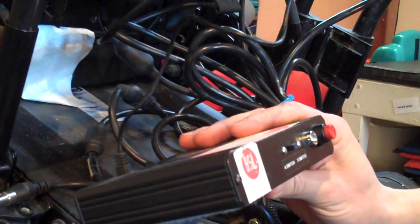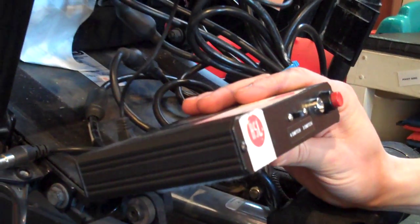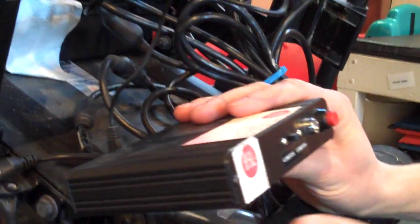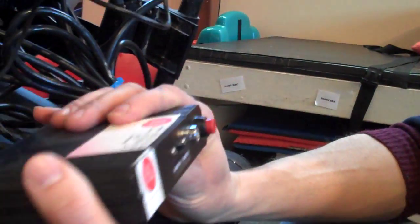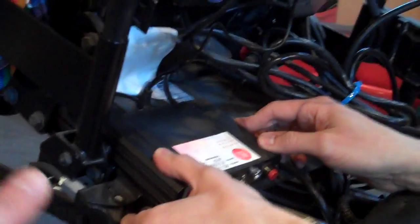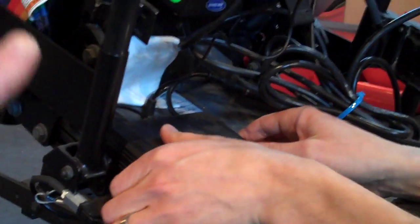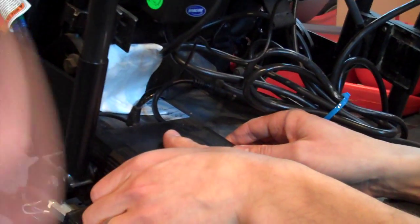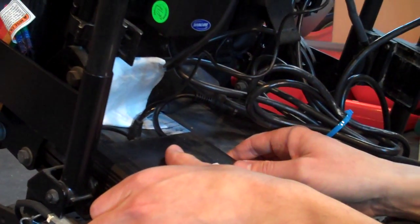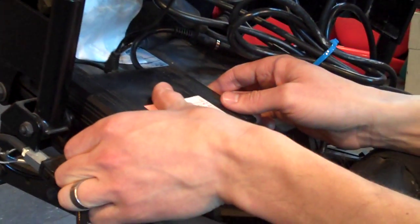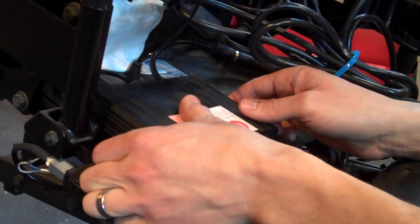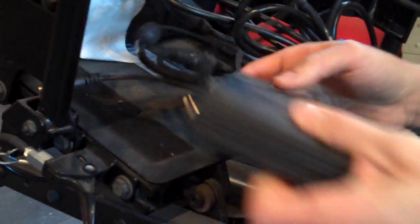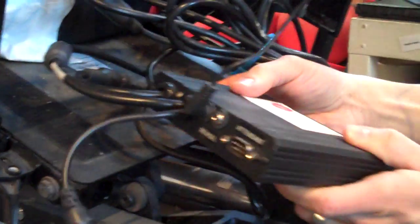So I would call them and say I have an Invacare with Mark 6 electronics, and they would give me a box for Invacare Mark 6 electronics. Does this box do anything else other than connect the head array to the electronics of the chair? You can connect other types of switches to the chair.